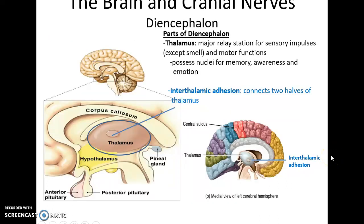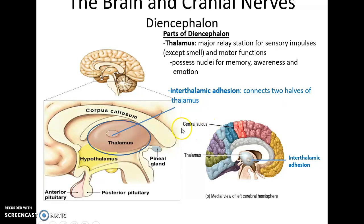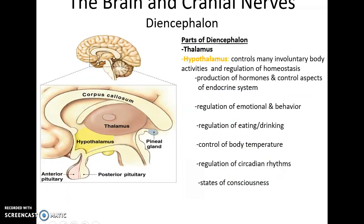Parts of the diencephalon include the thalamus, which is the major relay station for sensory impulses — except smell or olfaction — and also a relay station for motor functions. It connects nuclei for memory, awareness, and emotion. There is also the interthalamic adhesion, which helps connect the two hemispheres of the thalamus.